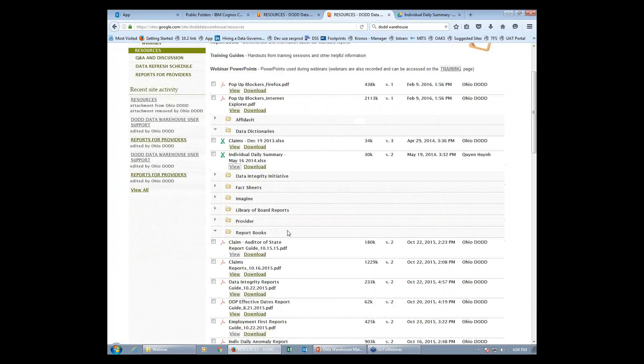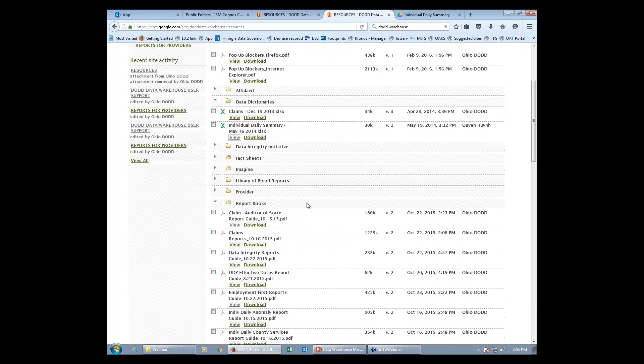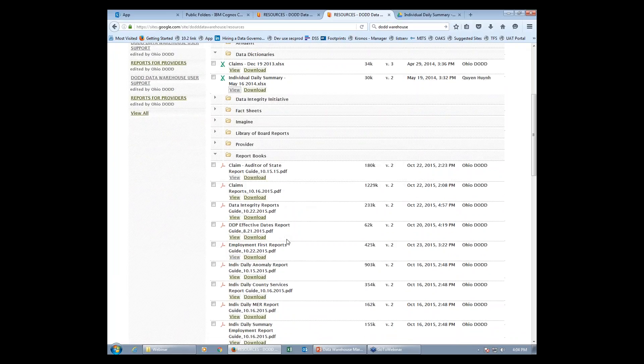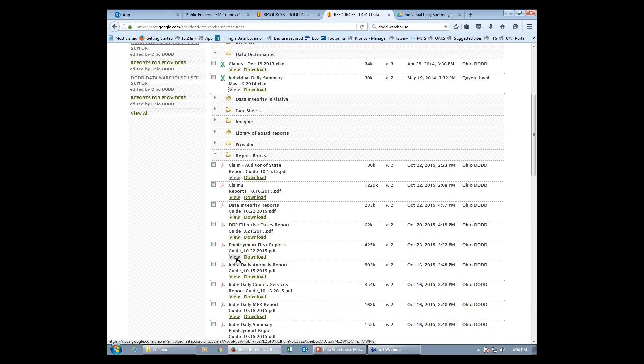The report books are a more detailed form of the data dictionary. There is a report book for almost every single report available in the data warehouse. It shows you the data it contains and how to access it.